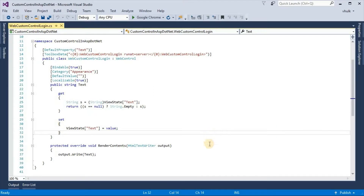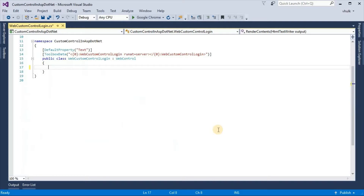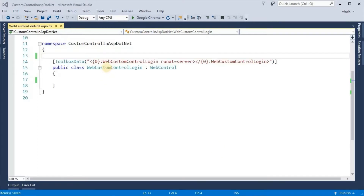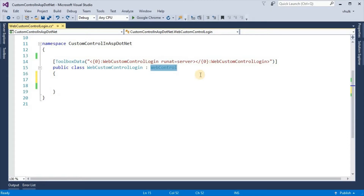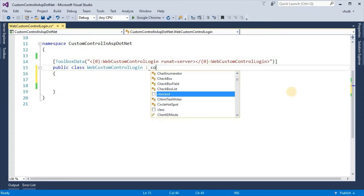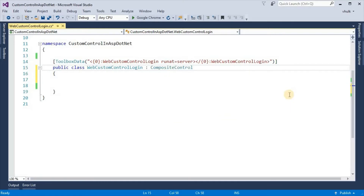Now we are going to create a custom control according to our requirements. Here we can see 'WebCustomControl_Login'. Instead of inheriting WebControl, select Composite Control. So the class becomes: public class WebCustomControl_Login inherits CompositeControl.